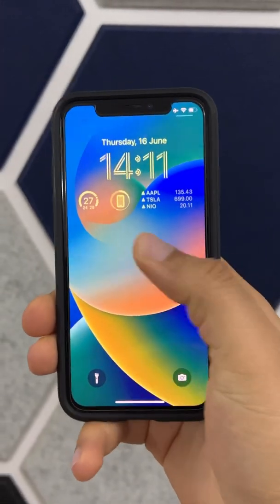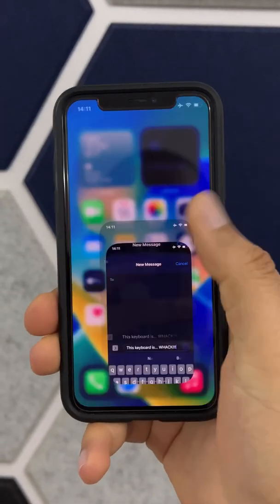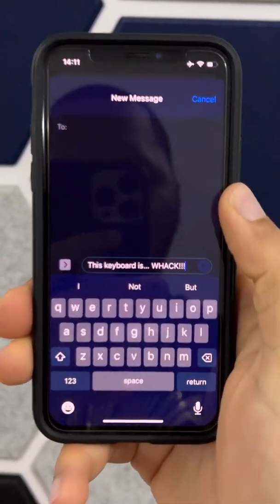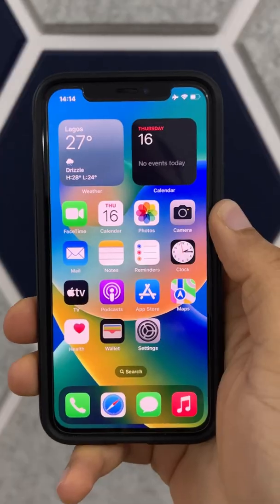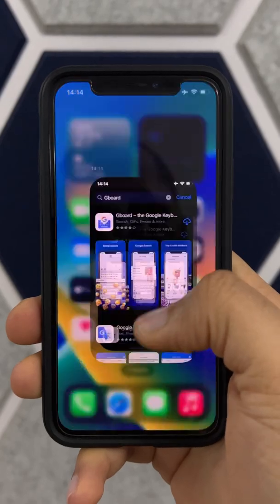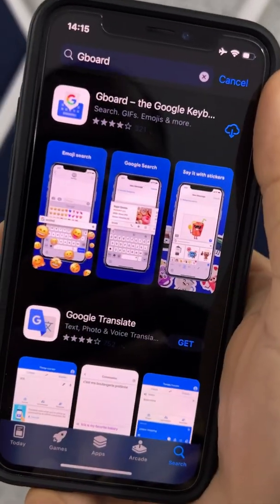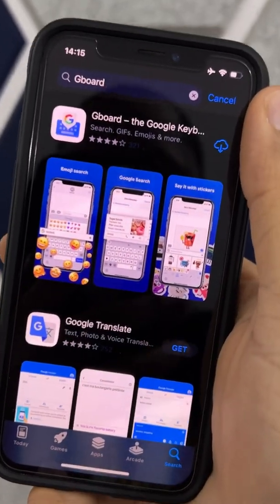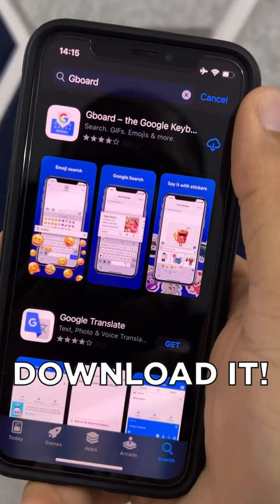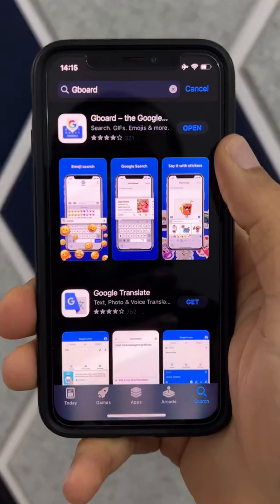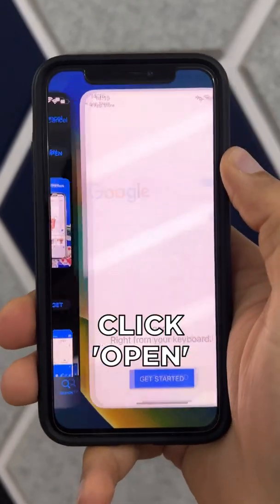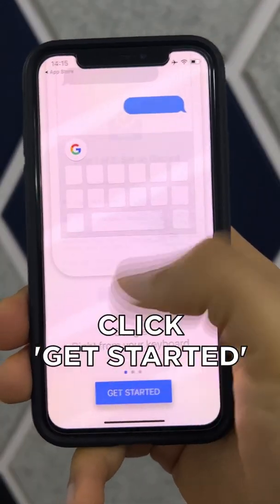I can never understand why people use the Apple keyboard, it's so whack. Here's what I think you should do: switch to Gboard — yes, Google's keyboard on your iPhone. Ironic. When you download it, open it and click 'Get Started.'